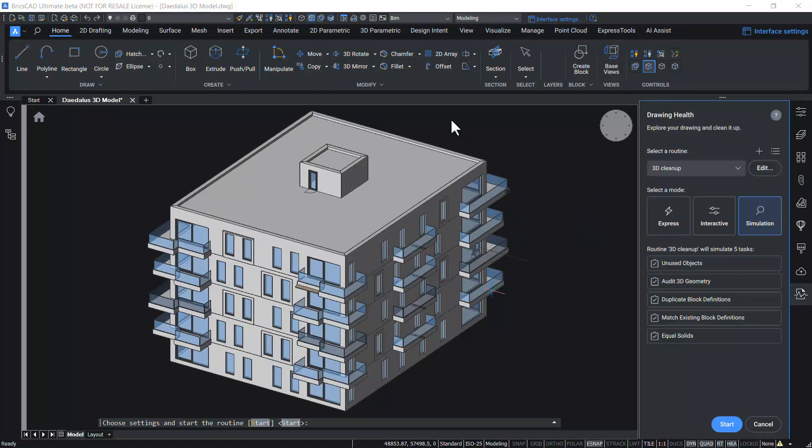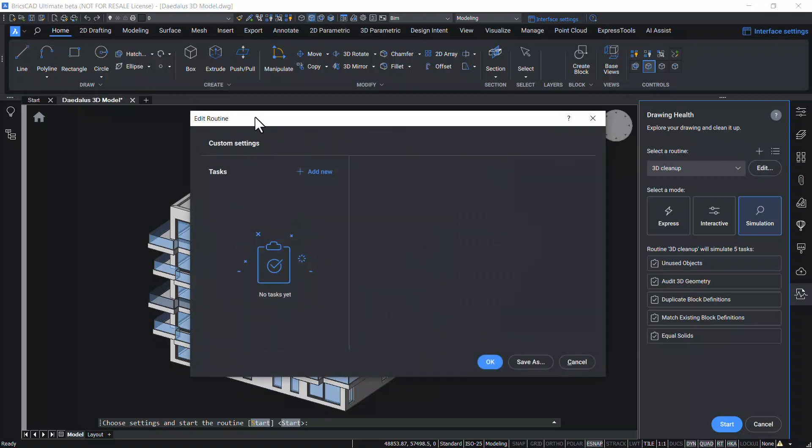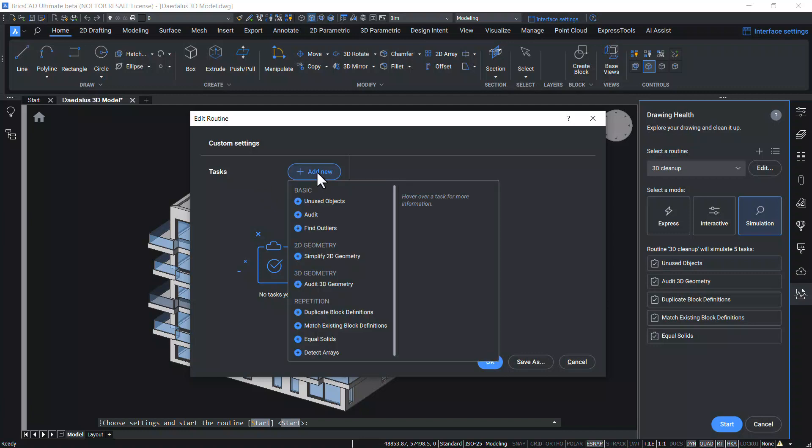You can also create your own routines. For that, click on the plus button. You will get the Edit Routine dialog. Under the custom settings, click on Add New to add a new task.